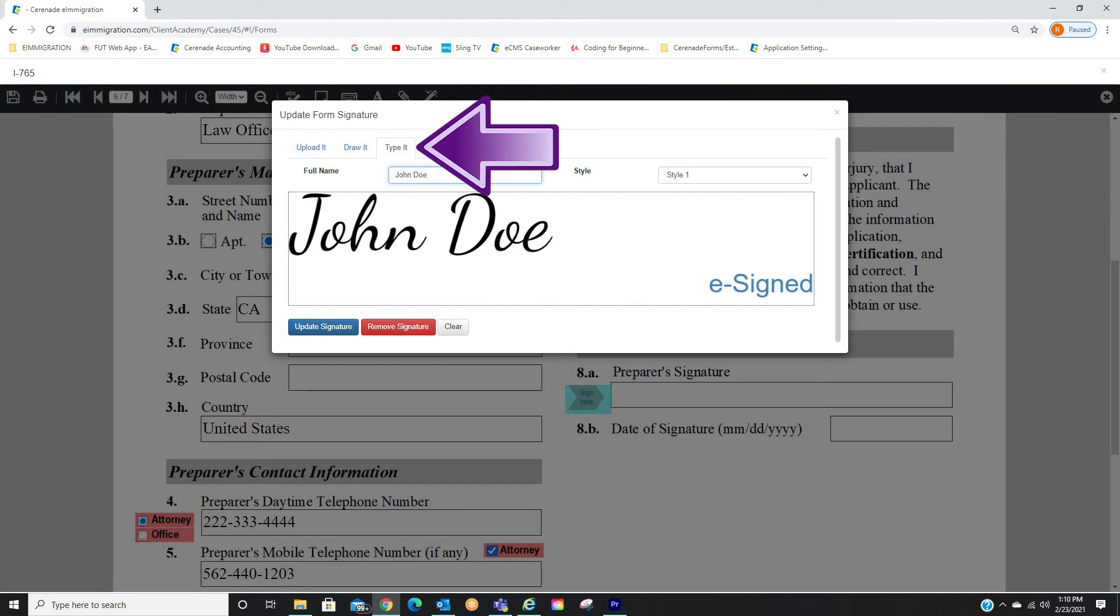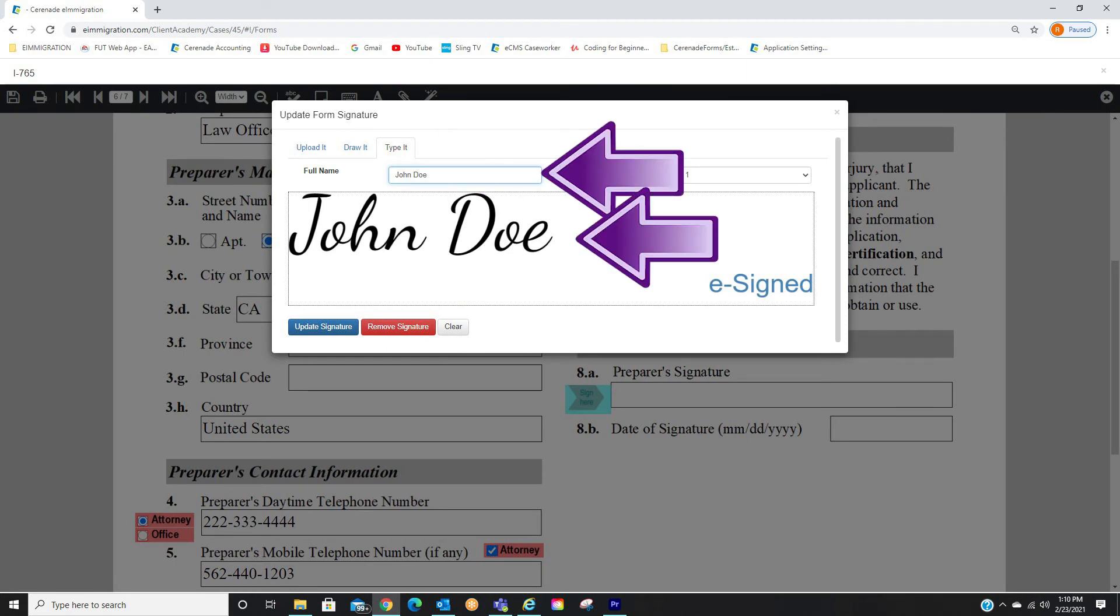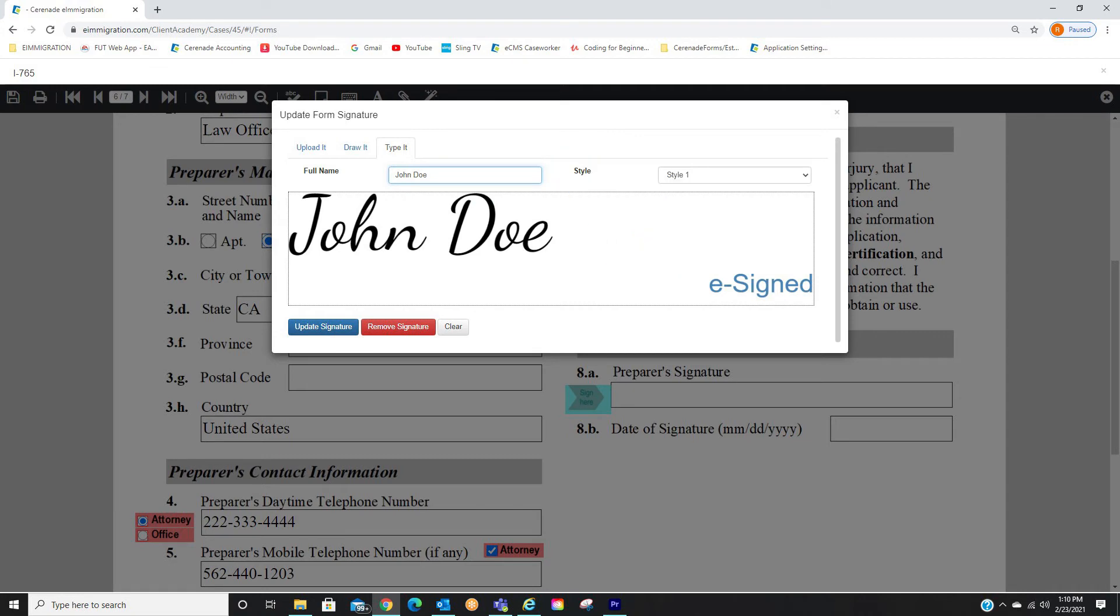Lastly, you can type out your name. By going this route, the software will create a signature based on what you typed. You have the option of selecting different styles here.